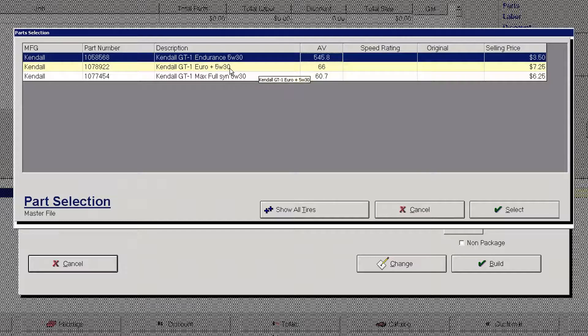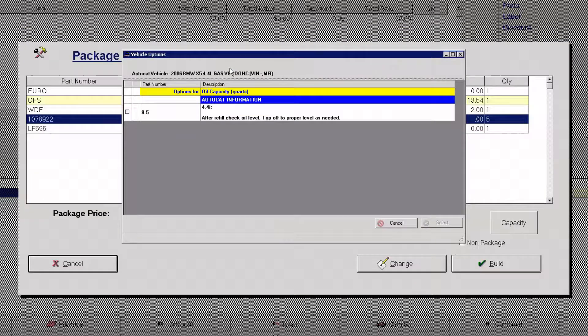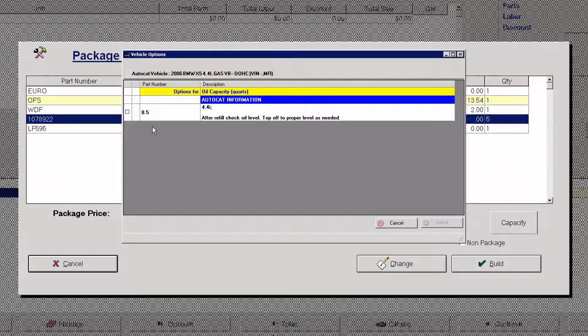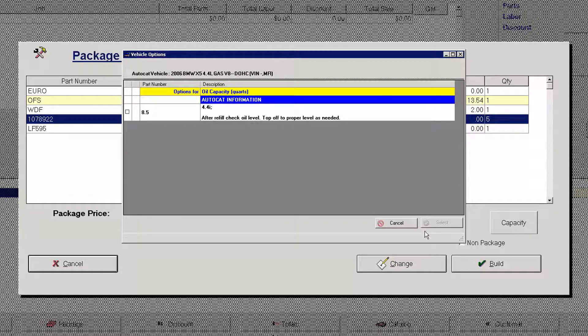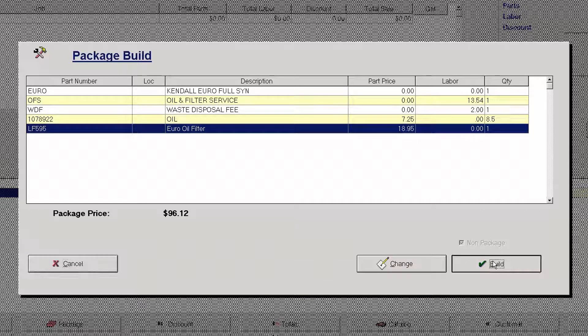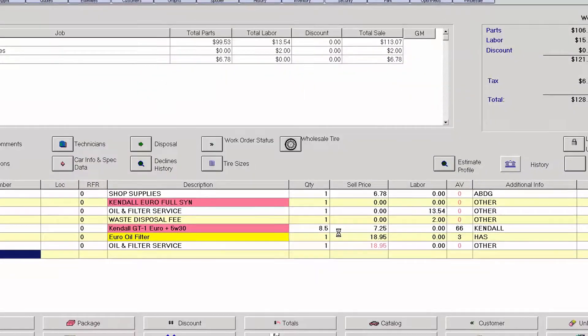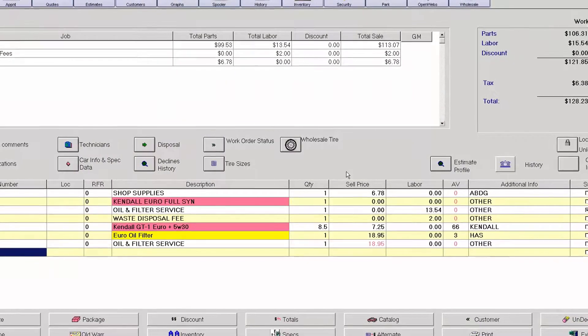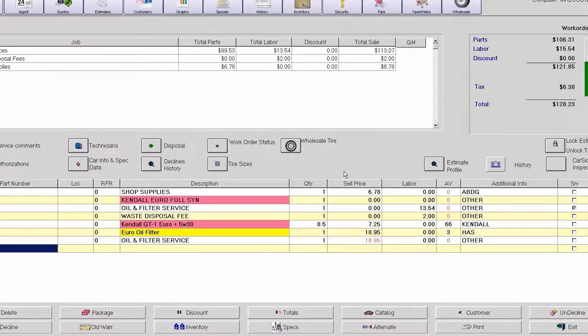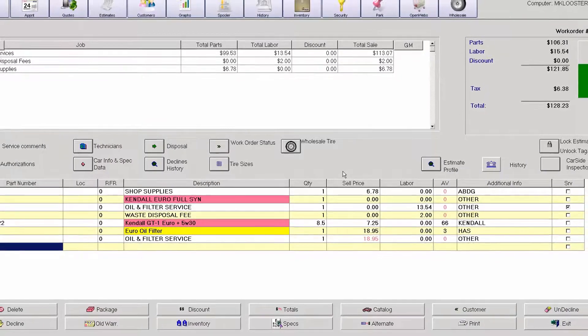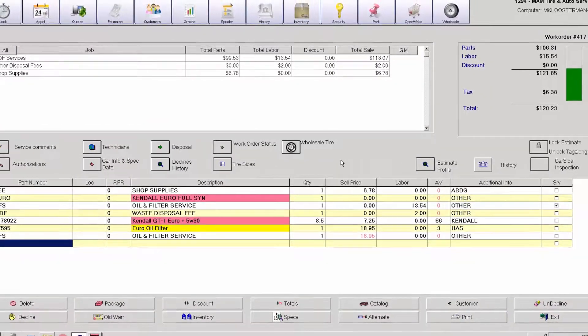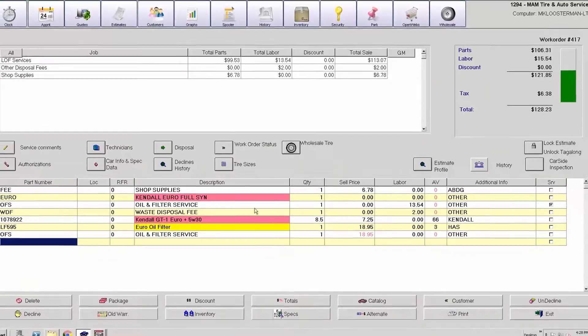Here I can simply double click on the oil that I want and it automatically opened up the capacity option for this particular vehicle. Previously you would have had to have clicked on the capacity button to open up this screen. Again simply putting a check mark on the eight and a half quarts. I don't have to hit select, it'll do that for me and advance me forward and build. So it's a much faster streamlined package process with the advanced on select enabled.